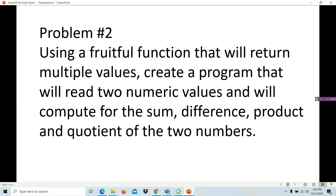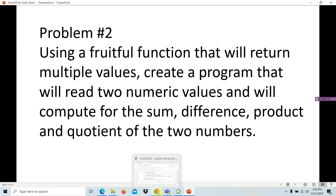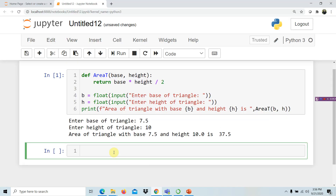In example number two, we are tasked to create a fruitful function that returns multiple values — to create a program that reads two numeric values and computes the sum, difference, product, and quotient of the two numbers. This function requires four computations, so the requirement here is returning multiple values. Let's go back to our IDE and solve problem number two.